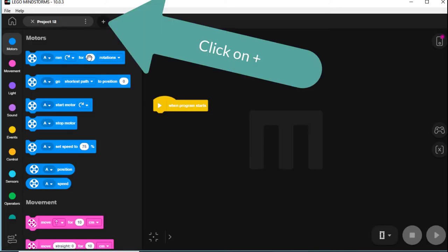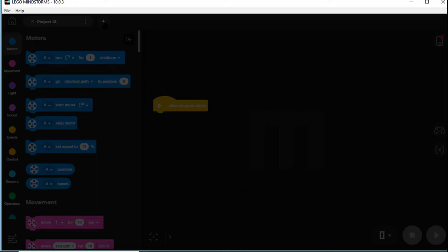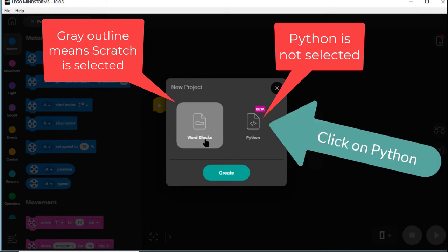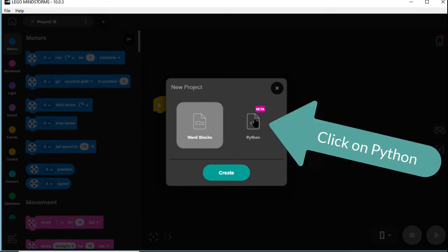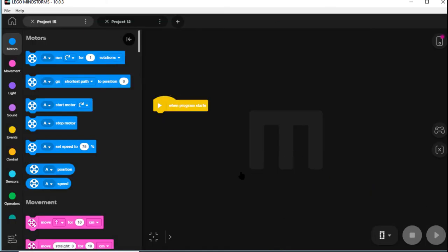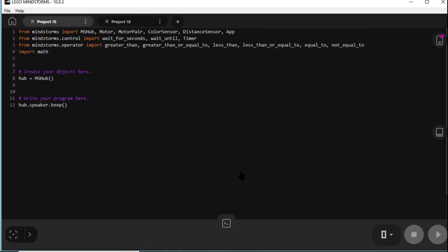And up the top, see a plus? Click on that. And we've had word blocks grayed out. We want to click on Beta for Python. That's grayed out. And now we click Create. And we've got this very new system with lots of words.